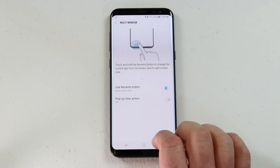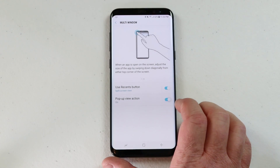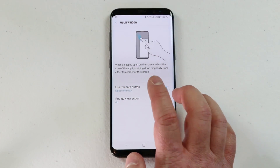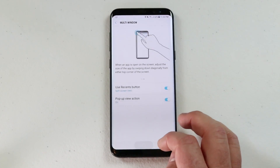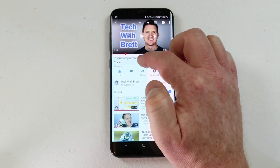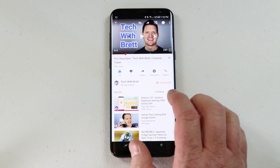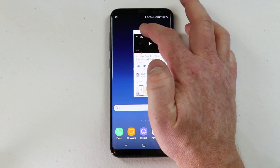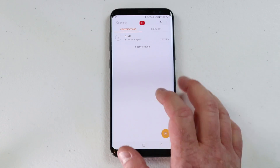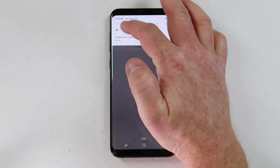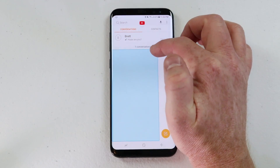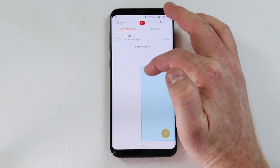If I turn on the pop-up view action, what this does is when I pull an app down from the top corner it puts that app into its own window. For example, when I go into YouTube I can pull down from the top right or left corner of the screen and pop out YouTube into its own little application. The same works in messaging — pull that down from the corner.